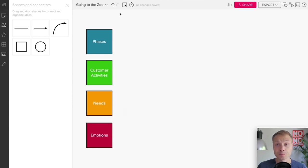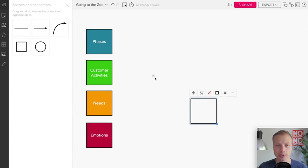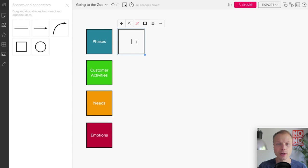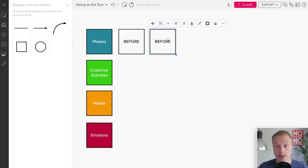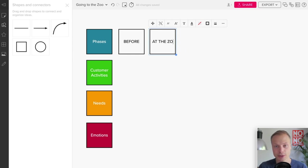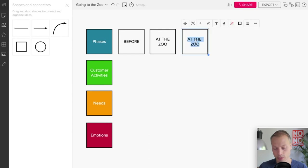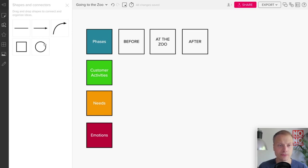Now the next thing we want to do is add cards. We call them cards, and basically cards will be the things that represent what happens in the different lanes. So let's say the phases: let's do the very basic Before, Going to the Zoo, At the Zoo, and maybe After.